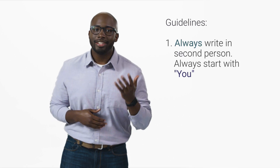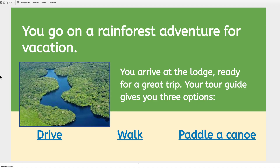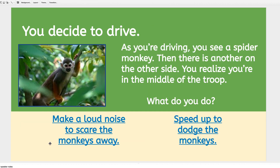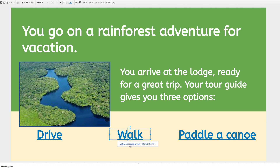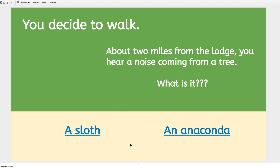Everyone in your group will add choices and slides at the same time. It will help to follow these guidelines. First, write in second person point of view — the text in the title line should always start with 'you.' Second, title each slide with the choice the reader made in the last slide. For example, when the reader clicks Drive, the next slide is titled 'You Decided to Drive.' If the reader chose Walk, the slide reads 'You Decided to Walk.' Following these guidelines will help your story flow and make it easier for others to link to your slides.